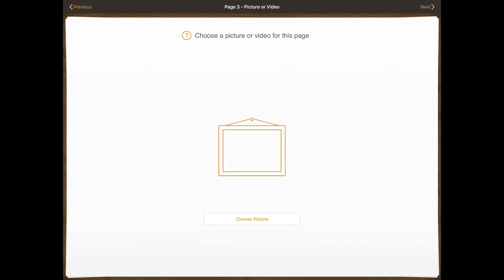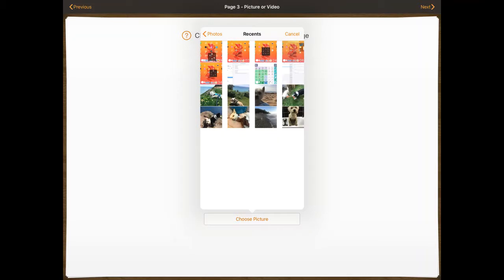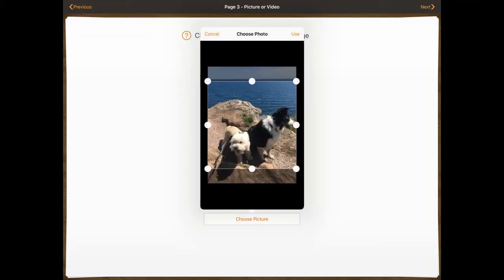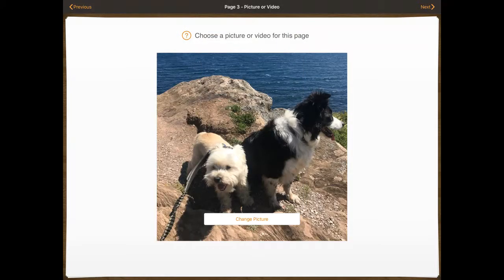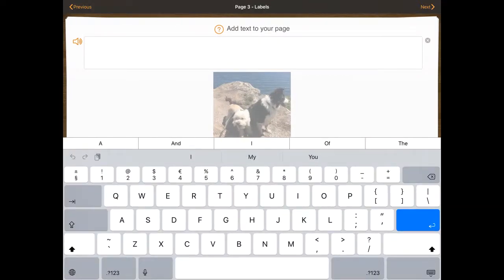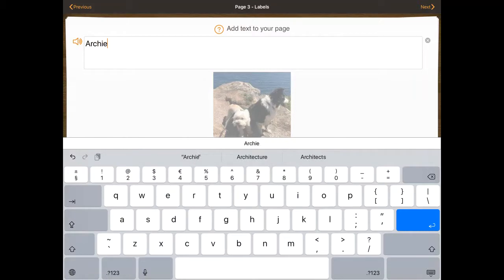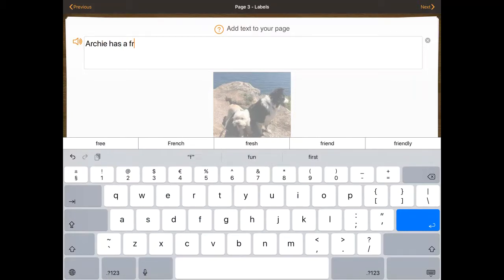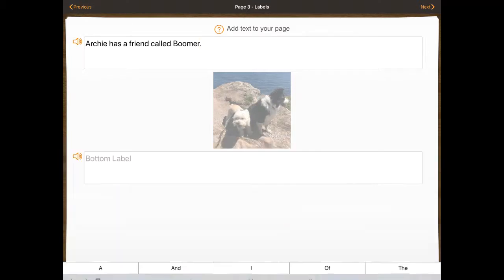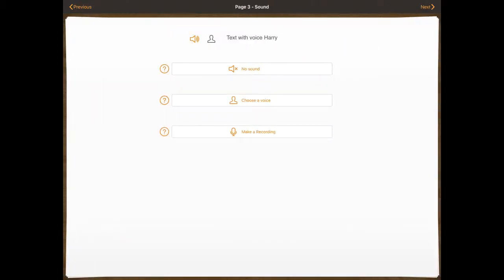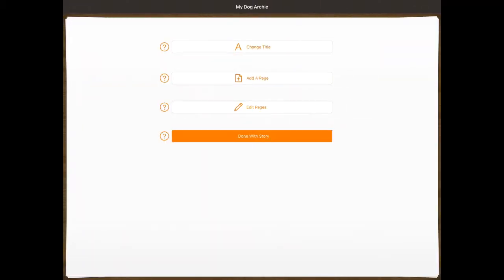I'm going to add one more page and then I'll show you how to edit the pages. So I add a page, choose a picture from the photo library, click use, click next, and I'm going to put 'Archie has a friend called Boomer.' Click next, keep the Harry voice, and then I'm going to press done with story.